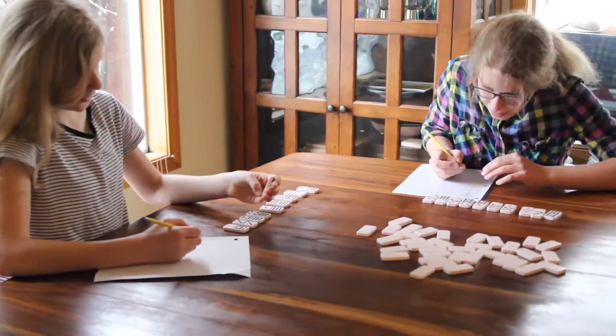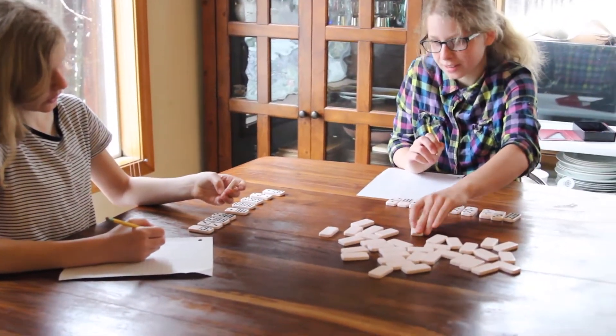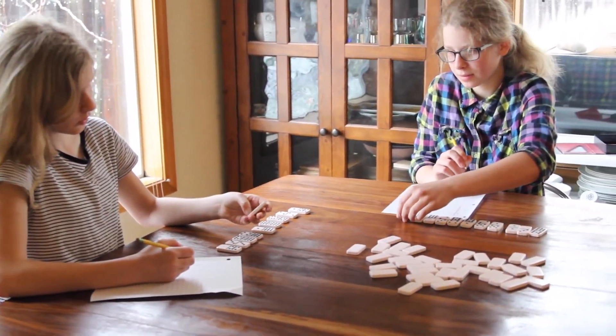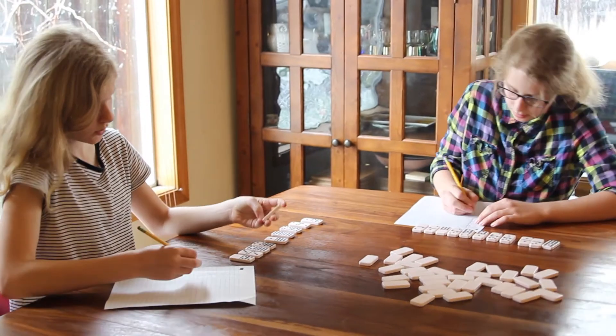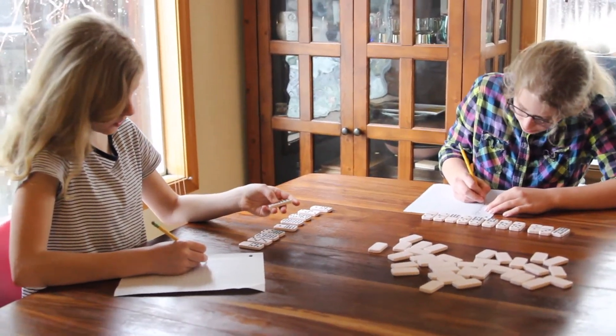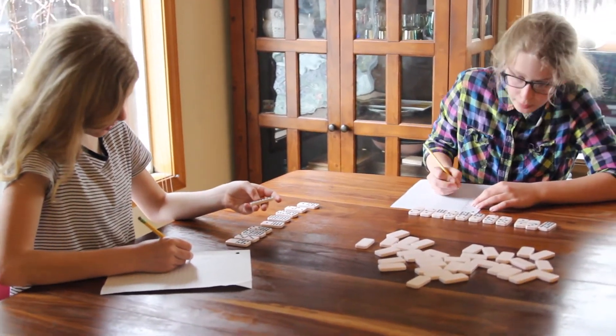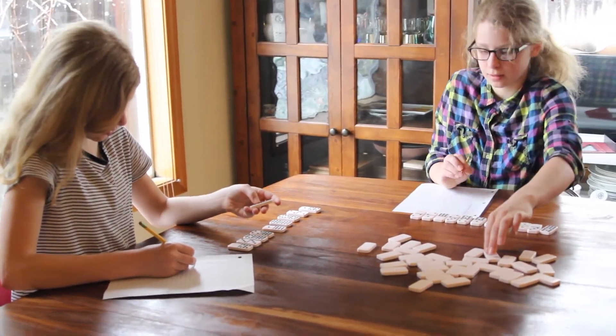If you run out of dominoes, simply place back all the used dominoes face down back into the middle. Don't forget to shuffle.